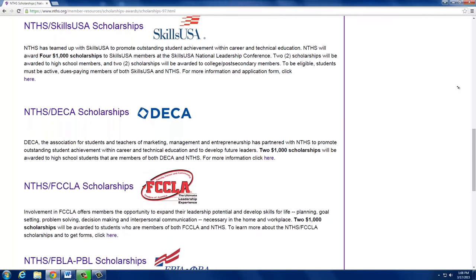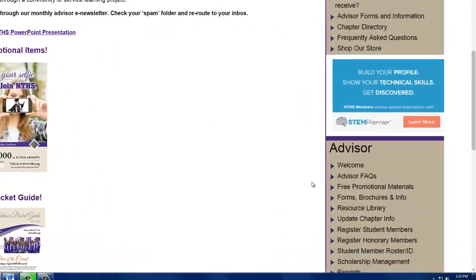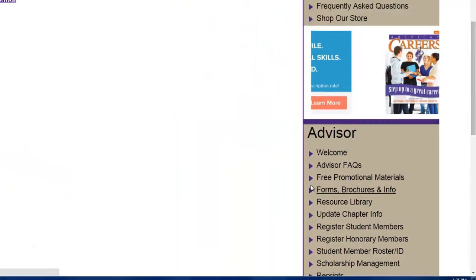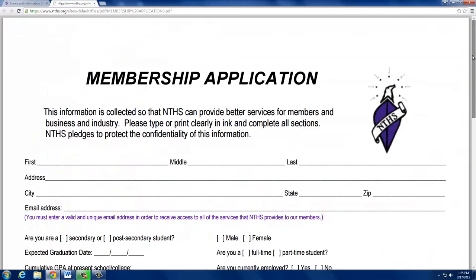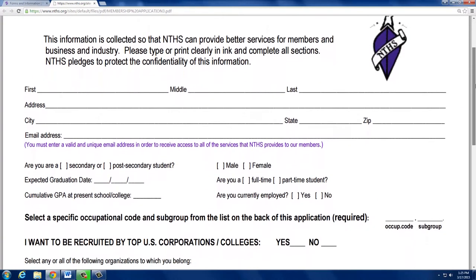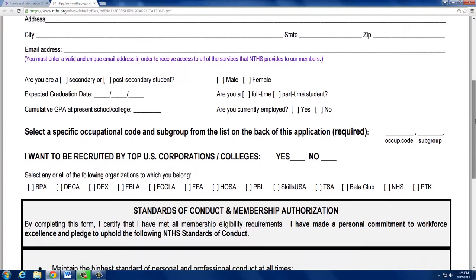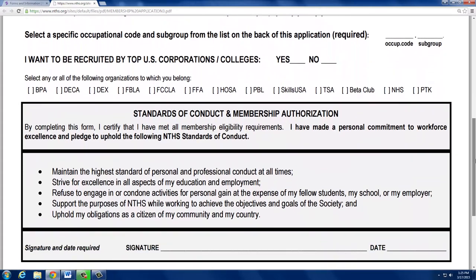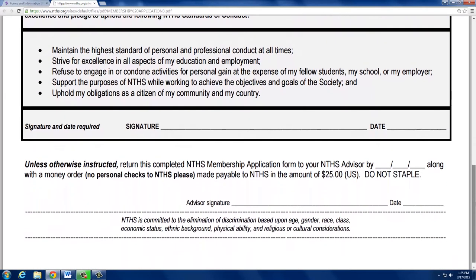Members must apply for scholarships prior to graduation. Set a deadline for member applications and payments to be returned. NTHS accepts student money orders, school checks, or credit cards — no personal checks, please. If you're collecting funds from students, make sure to get those ahead of time so you aren't chasing students down when the invoice is due. Invoices are due in 30 days. Students must fill out applications completely, and valid email addresses are required, as this is how your students will receive login credentials and be able to apply for scholarships.